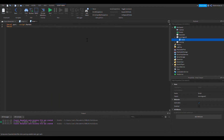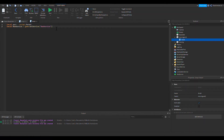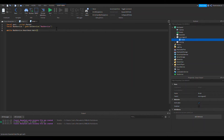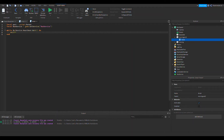I'm also going to define RunService. If you don't know what RunService is, it lets you get RenderStepped, Heartbeat, and all that. I want to use Heartbeat, which will replace a plain wait. I'll do: while RunService.Heartbeat:Wait() — this waits one heartbeat on the server. It's very fast and will run much more smoothly than a regular wait.